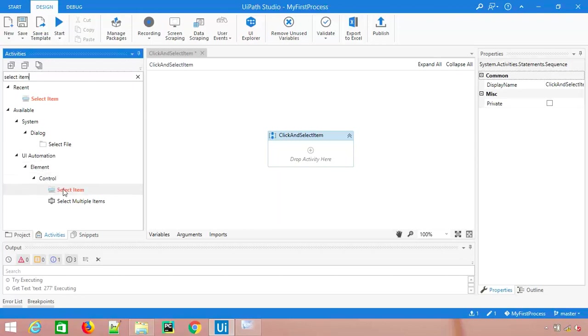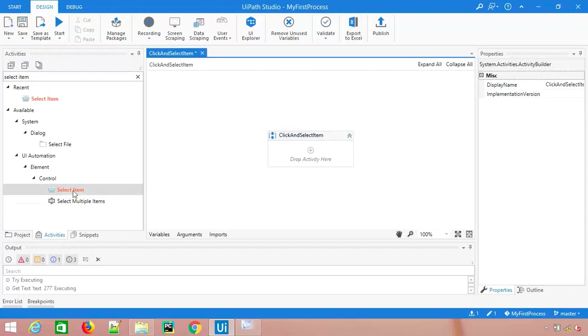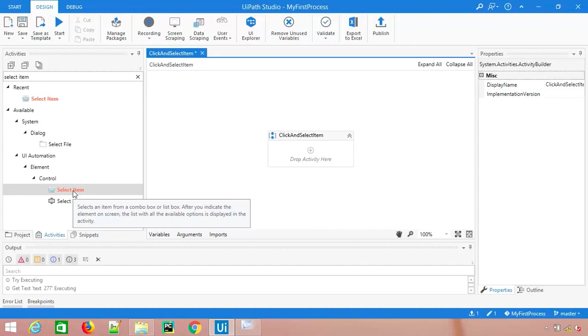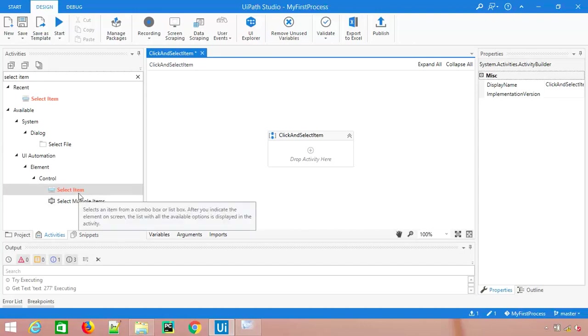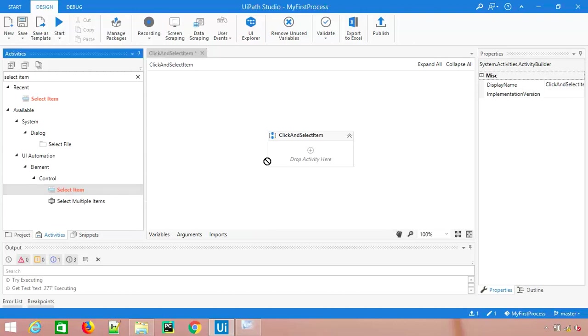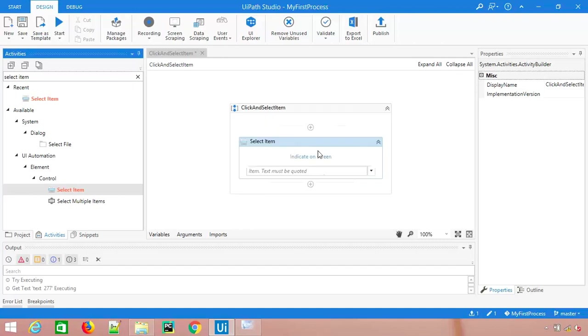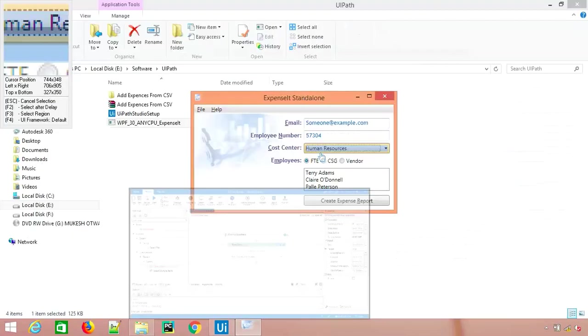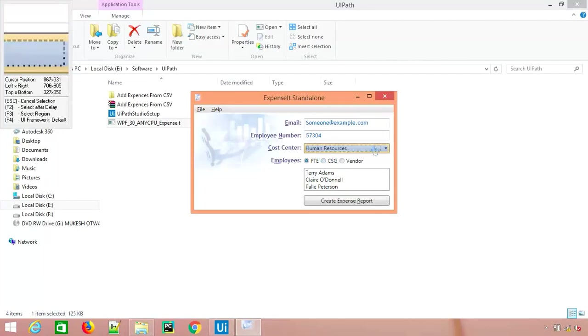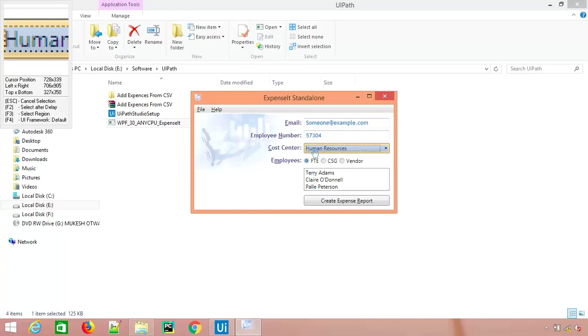Under UI automation under element section we have one select item activity. What it does is it will select the item from a combo box or list box, and whenever you indicate that particular element on the screen, the list will be available with all the options.